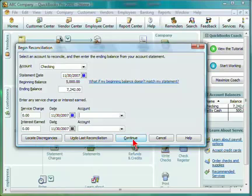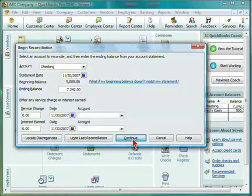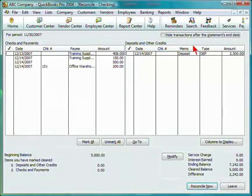Select Continue, and this will display the Reconciliation window. Checks and payments are listed to the left. Deposits and other credits are listed to the right.